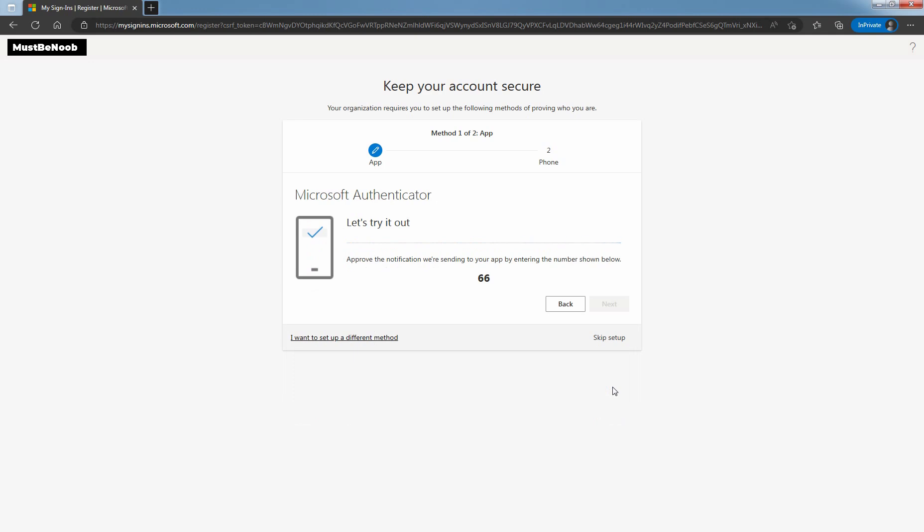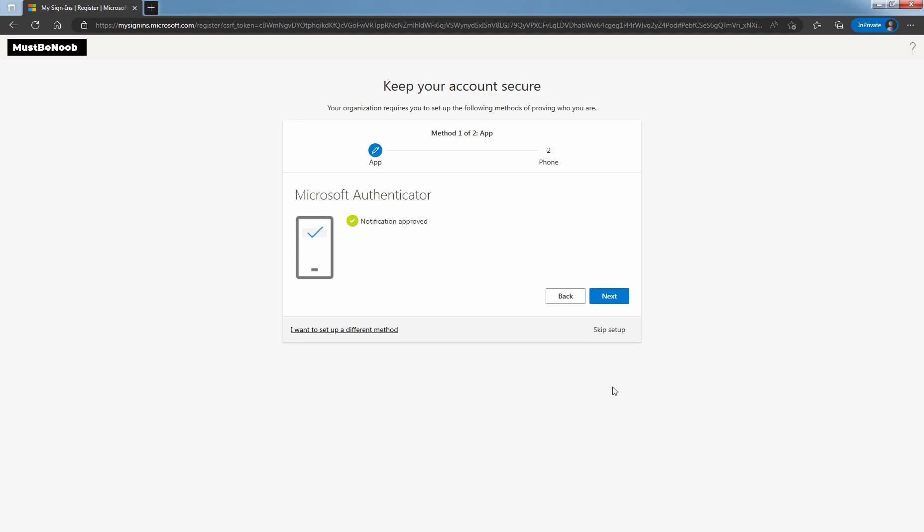Now you need to enter this number in Microsoft Authenticator App to approve the sign in. Once the sign in is approved, you will see a notification. Notification approved. Click Next.